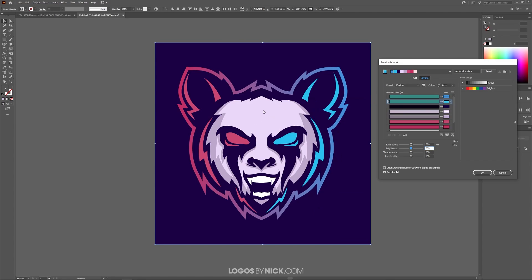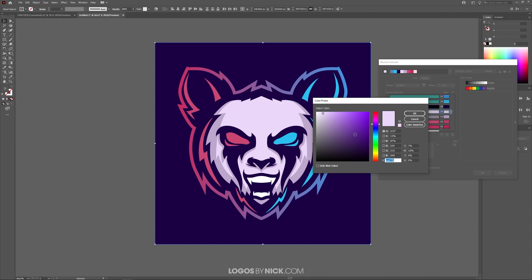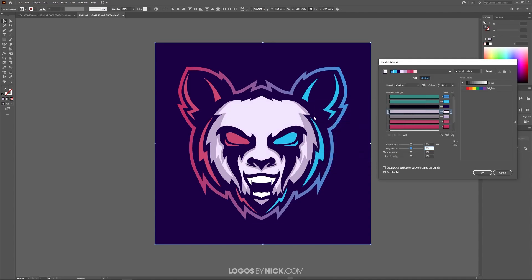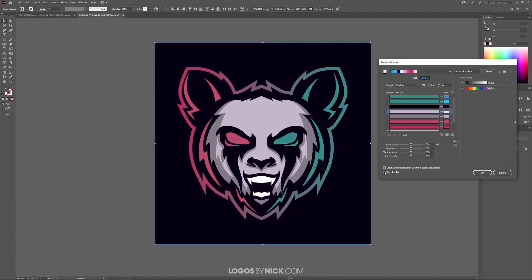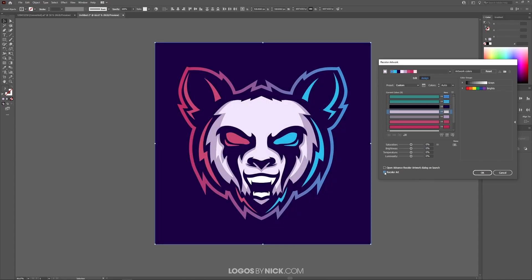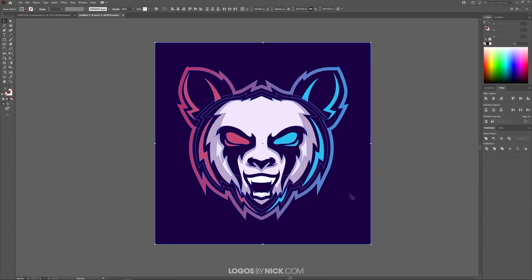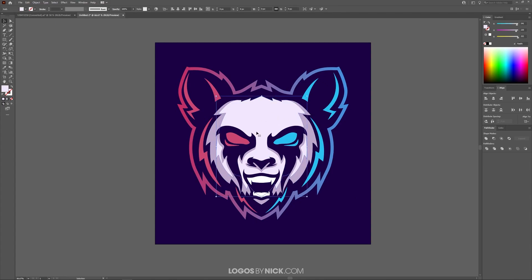I actually want to make this a little lighter, so let me go back and change that again — make that a little lighter. Now you can toggle the Recolor Art box off and on to see the difference. The difference is night and day — this looks a lot better, a lot more vibrant, a lot more lively. So let me put that back on and click OK. And there you go — you've brightened the colors of all of your vector objects globally without having to do it individually.